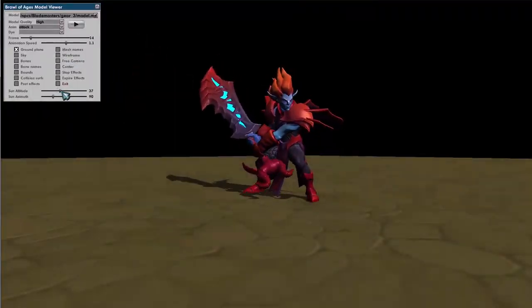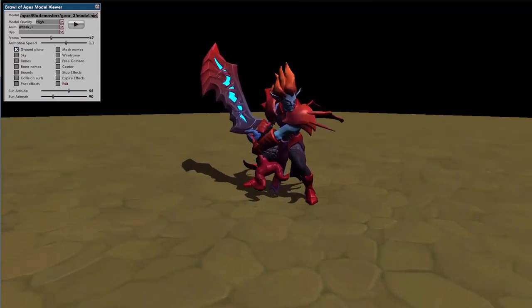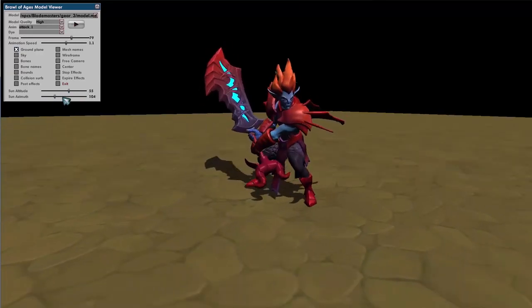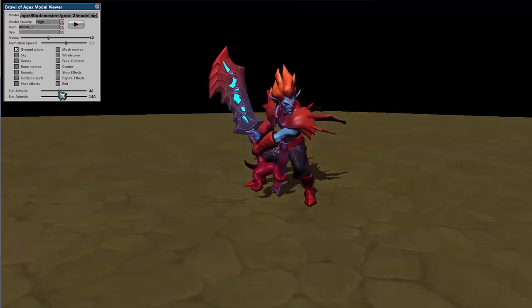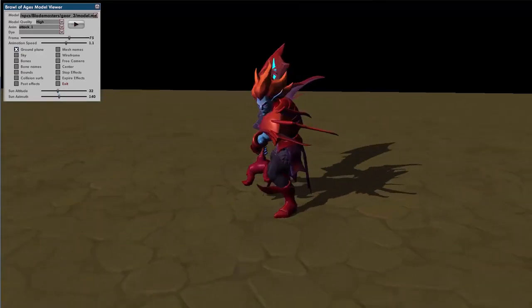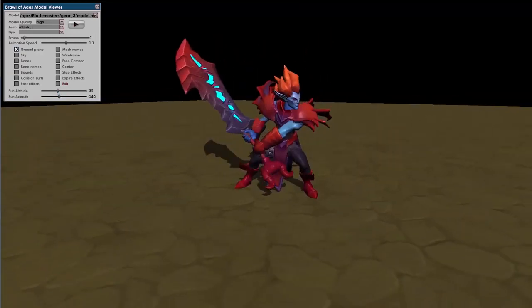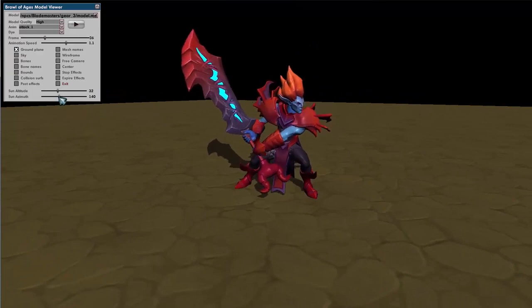Sun Altitude and Azimuth are good for if you're trying to light your character — maybe you're trying to take a screenshot. You can play around with that and see how the shaders and textures look.